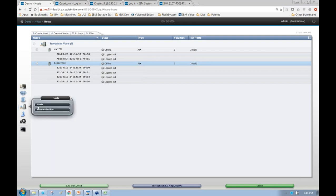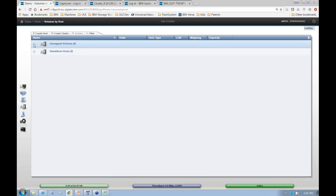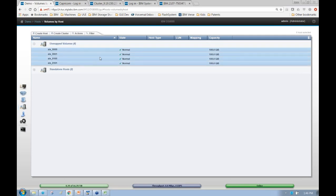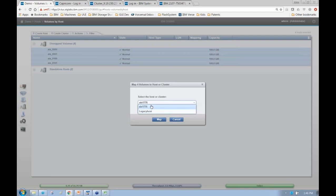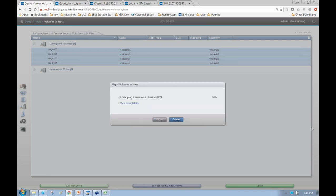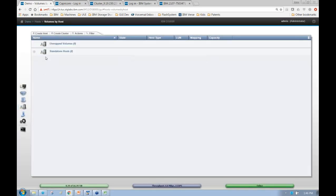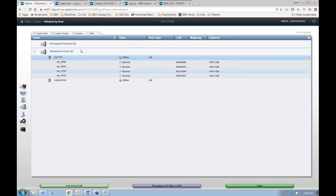Now let's map some volumes. Going to volumes by host, I have my four volumes. I'll go ahead and map them to host AIX1776 — done. If I had AIX1776 available, I would rediscover my LUNs, see the new LUNs, and be able to do IO to them right now. My FB configuration is complete.